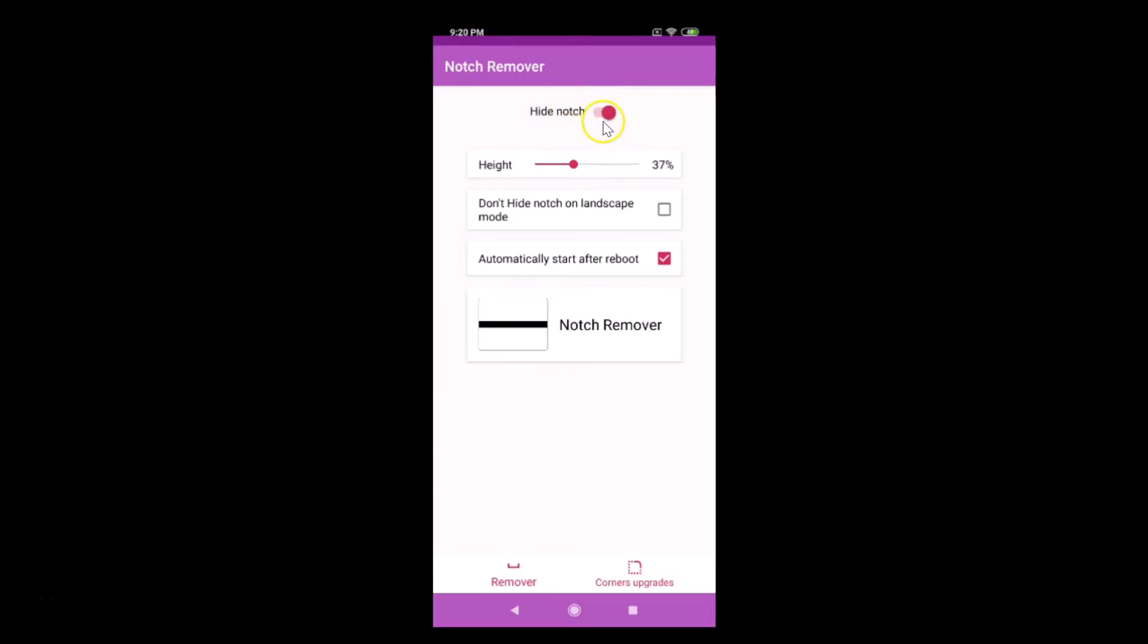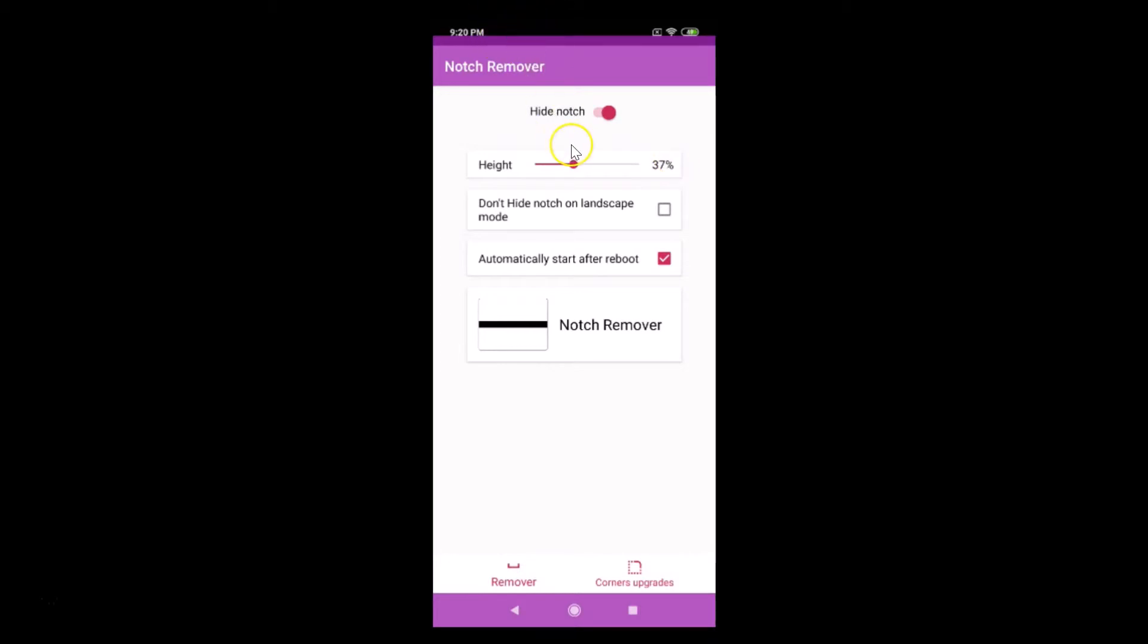Here we have the height. Currently we have the height to 37%. You can see over here it is partially hidden. So just make this height to 55%. I'm doing that, just move this to the right.